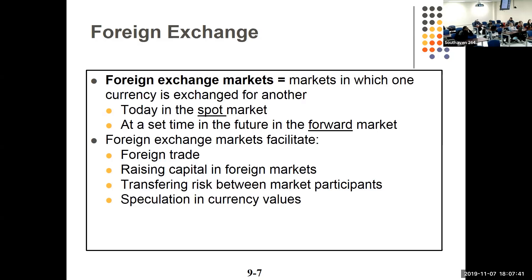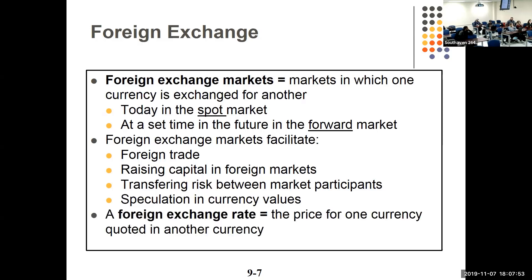I had a student in an investments class many years ago who traded foreign currencies at night from home. A foreign exchange rate is nothing more than the price of one currency in terms of another — for example, for a dollar you can get 80 yen.